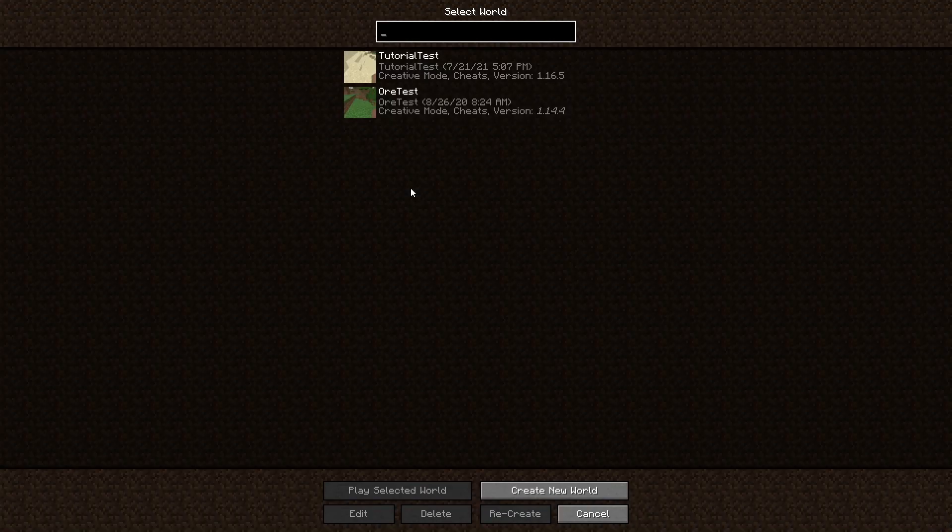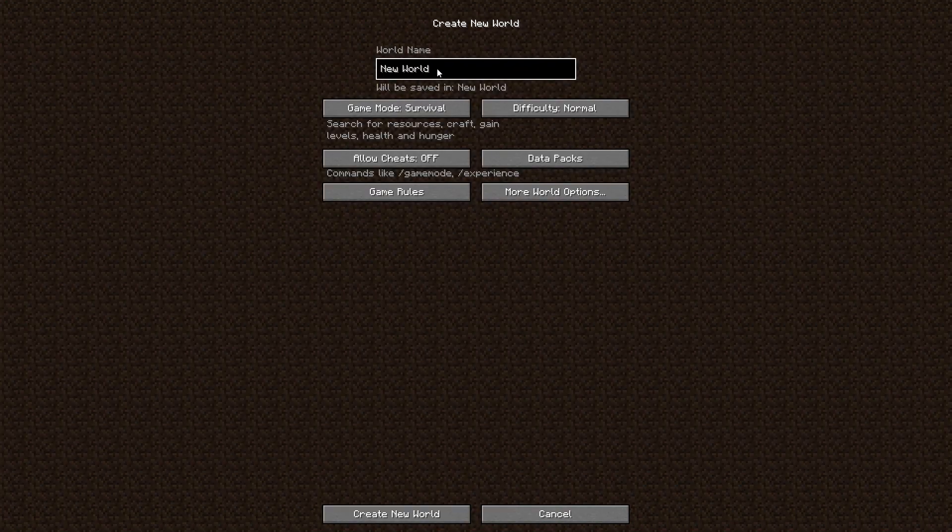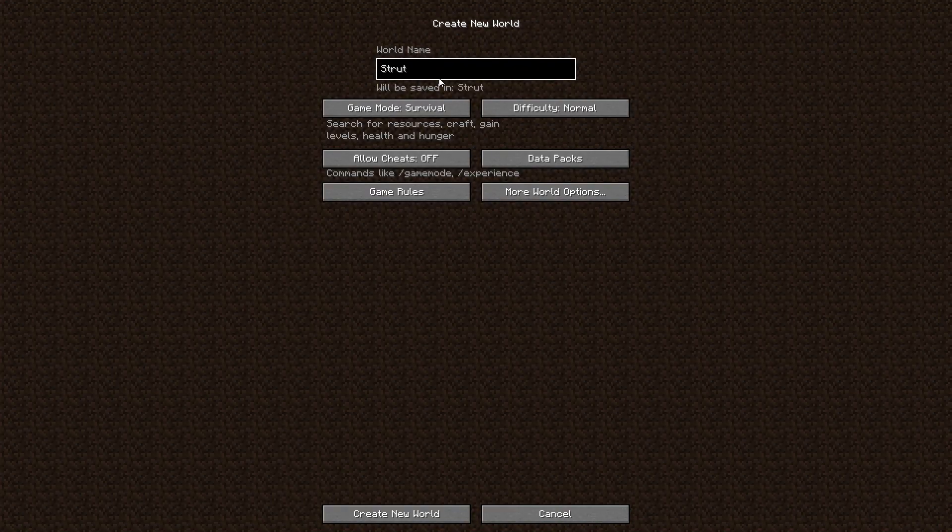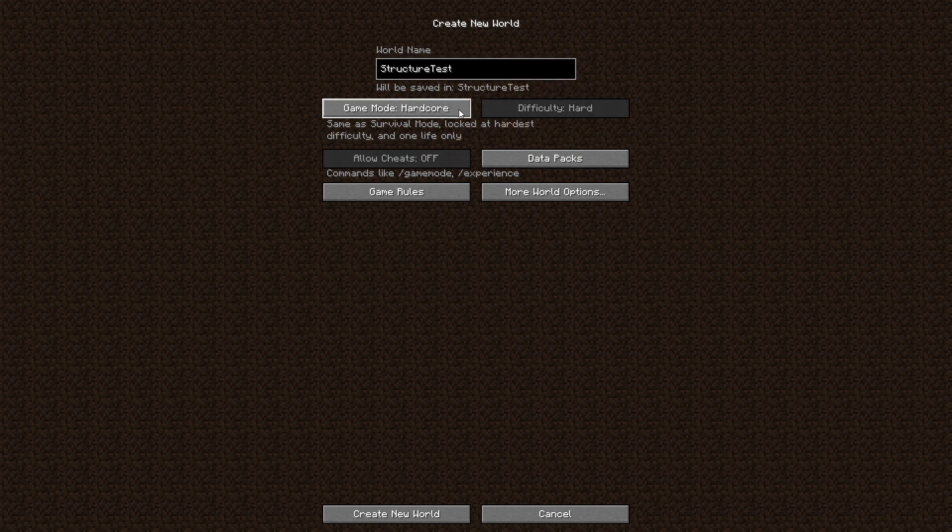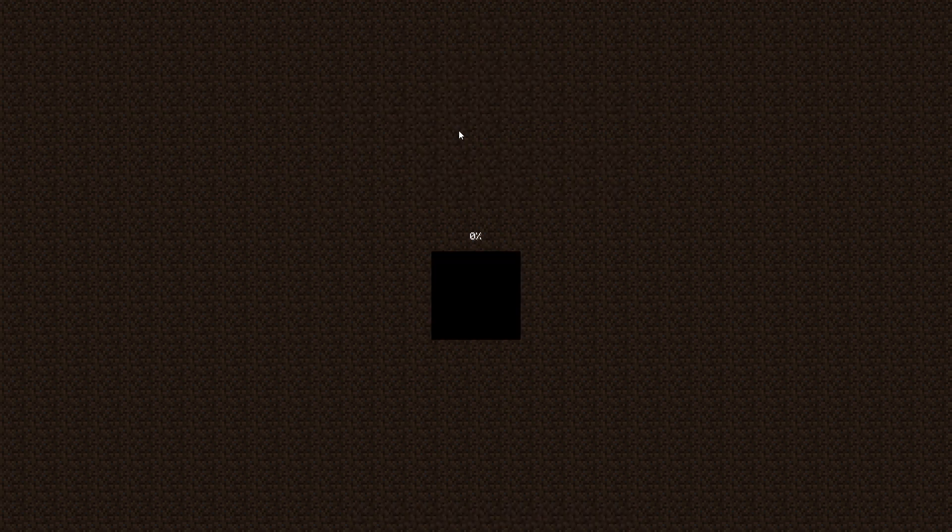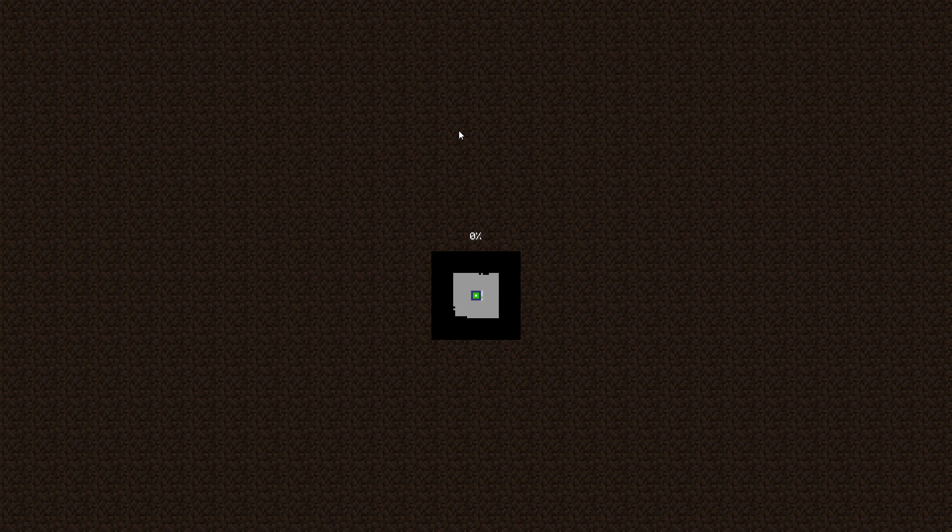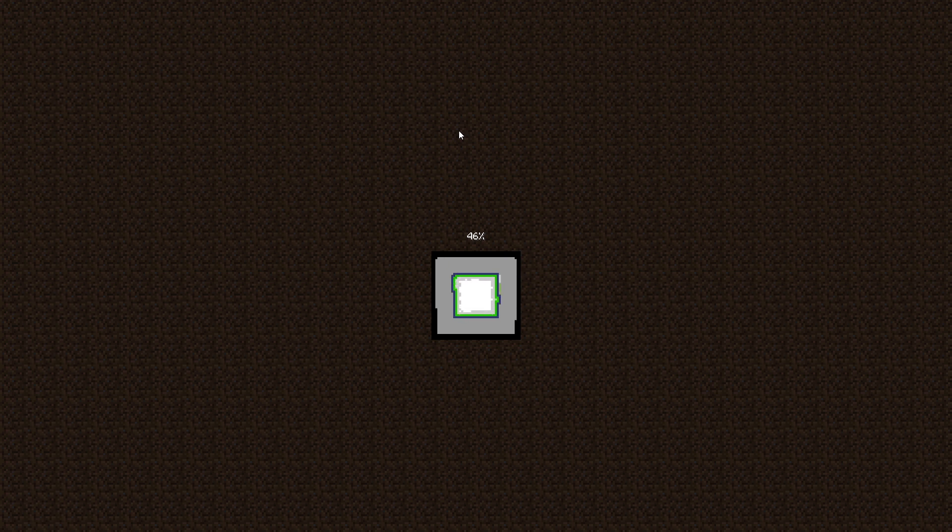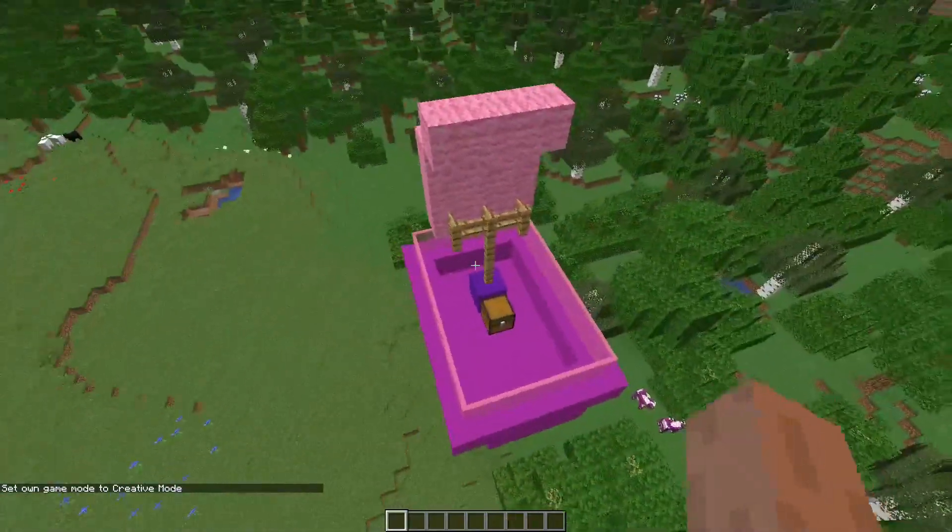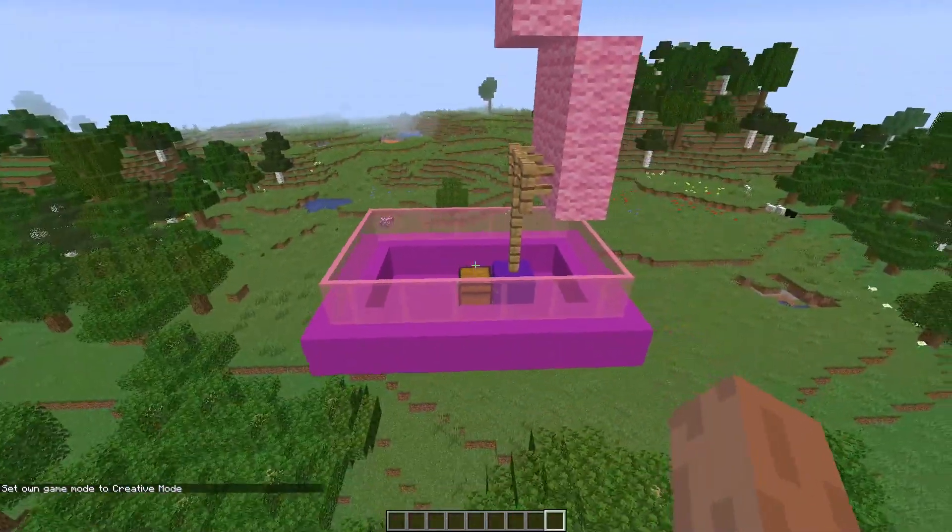Okay, so now what we're going to do is we're going to make a new world to generate all our structures in. So we're going to call this structure test. You don't really need to do this as long as you generate new chunks. But I'm just going to create a whole new world. And I'm going to start flying around. It should be pretty rare, because it's only spawning one in every thousand chunks. So it's probably going to be pretty rare. But I'm going to look for it and see if I can find one. Aha, there it is. Found one. This is airship.